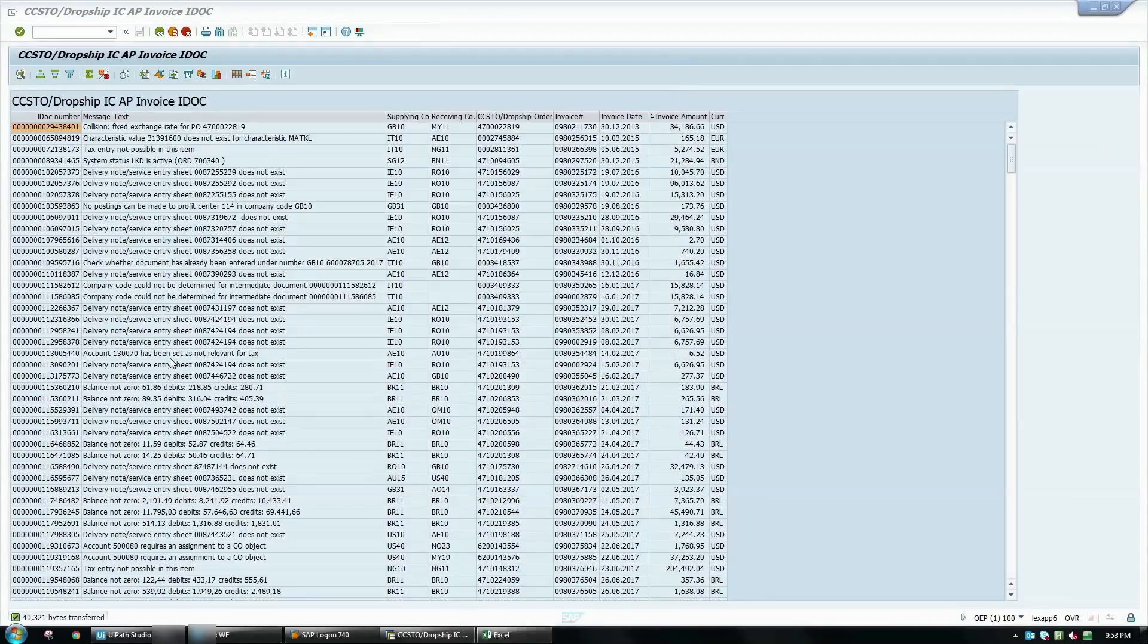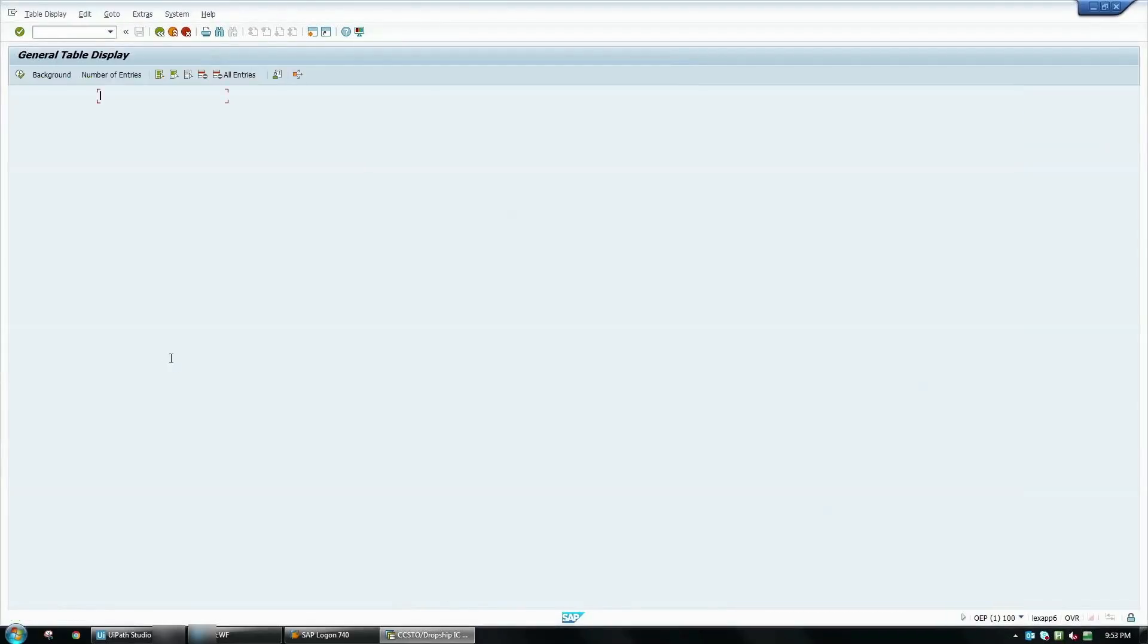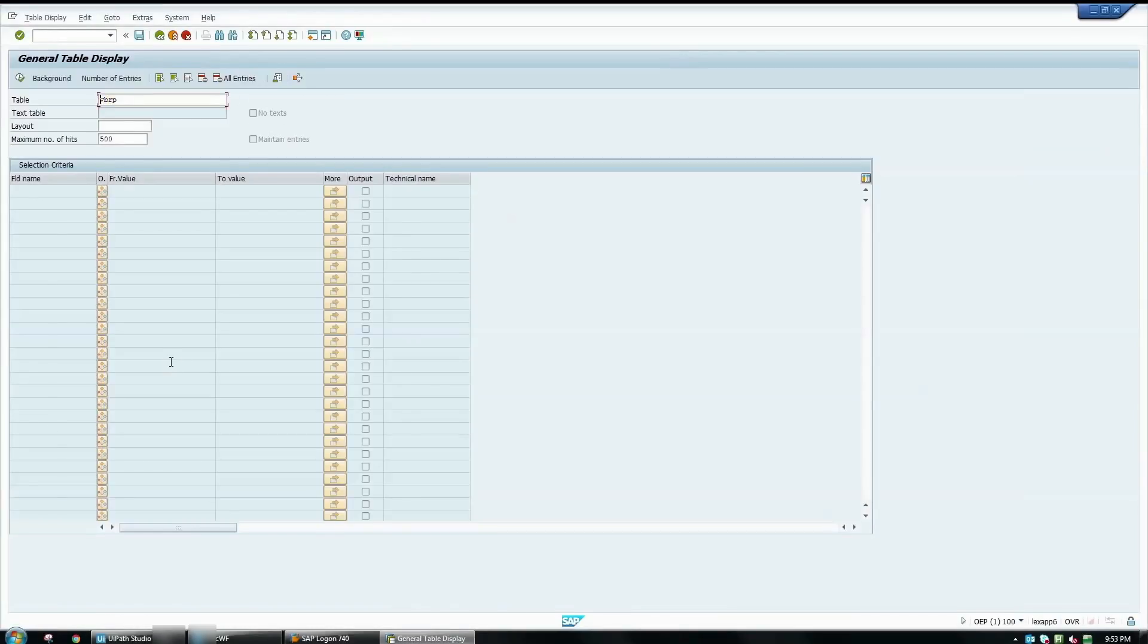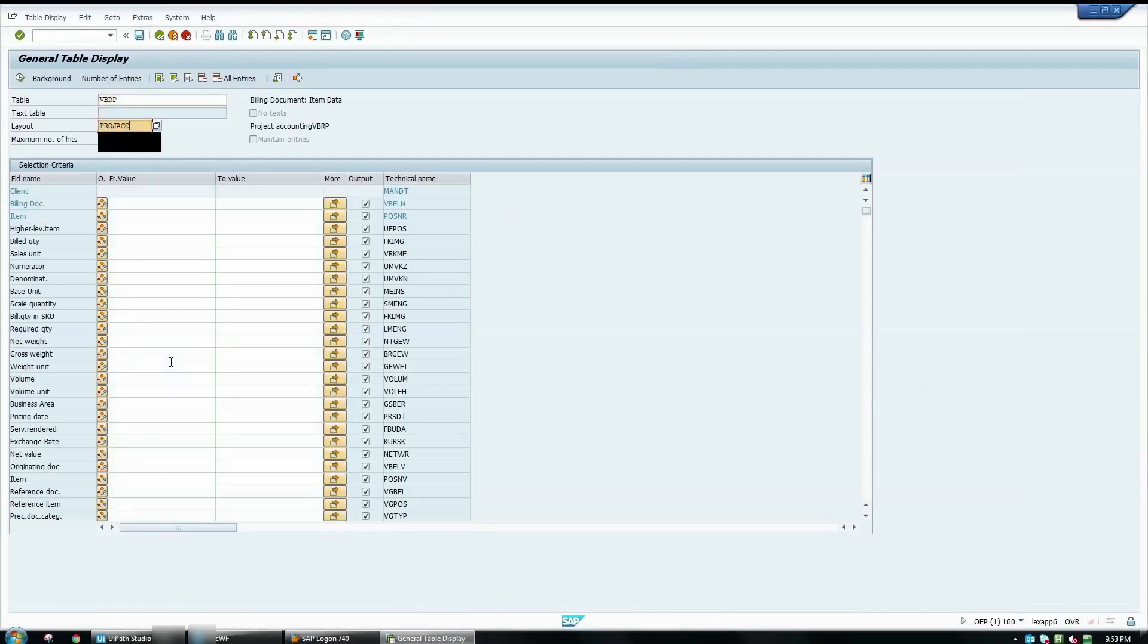I close Excel. I open transaction SE16N in SAP. I choose the table VBRP and then I press Enter. I select the layout I want to use for this report.